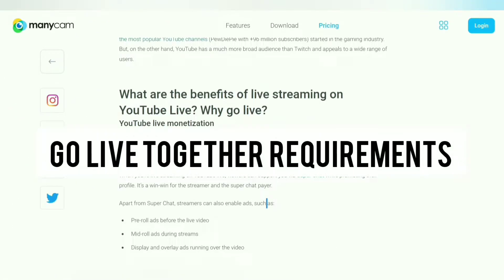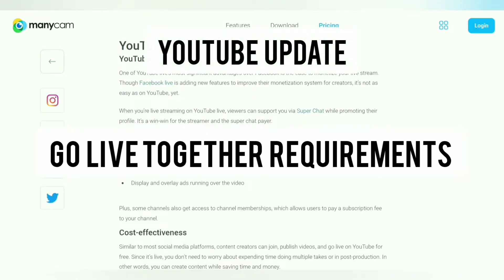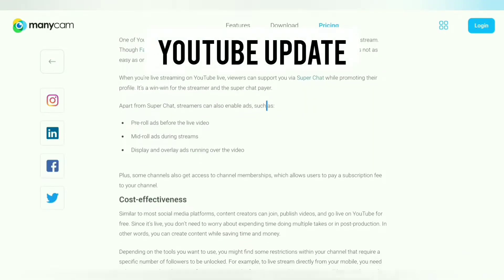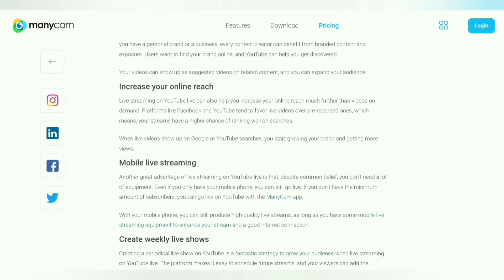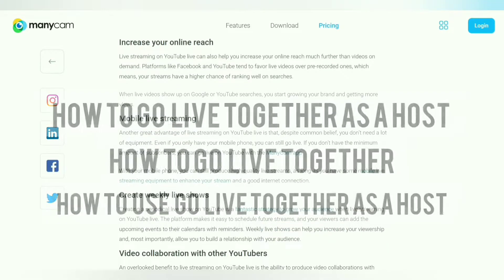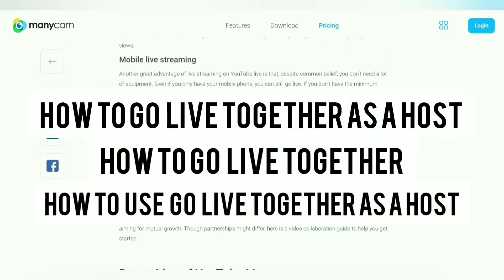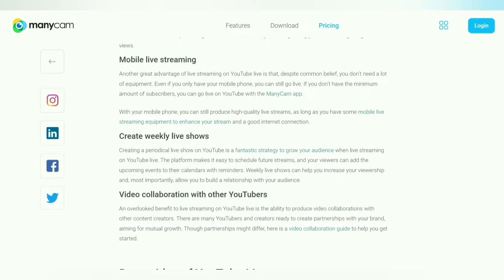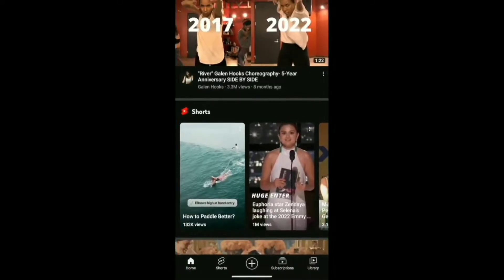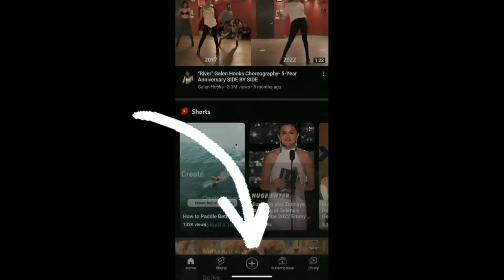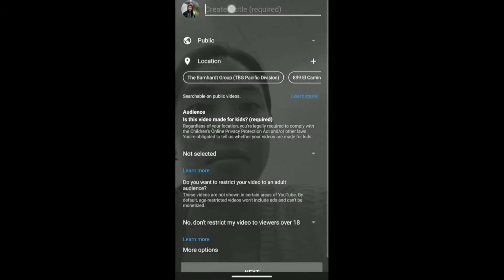What are the Go Live Together requirements? As per the YouTube update, it doesn't require any fancy software — you just need to grab your phone, grab a friend, and get started. Here's a quick Go Live Together tutorial on how to go live from your phone as a host.